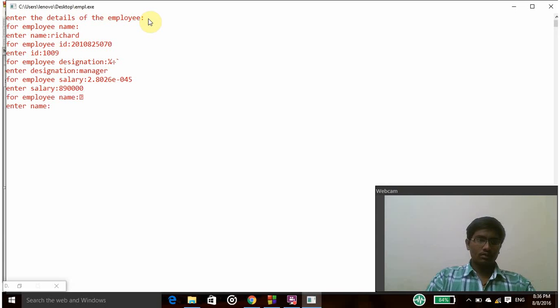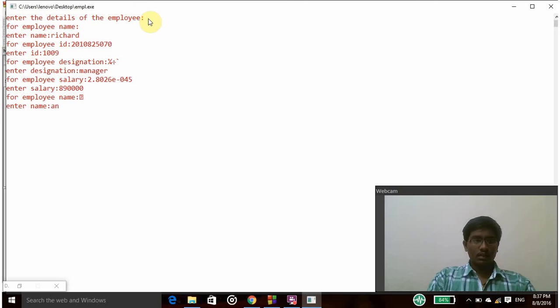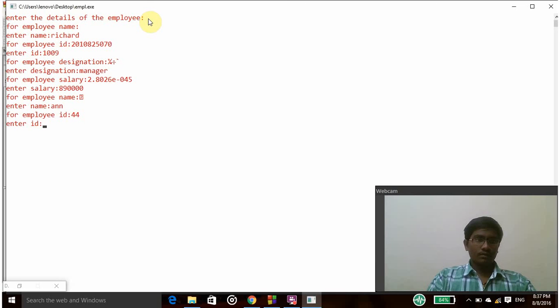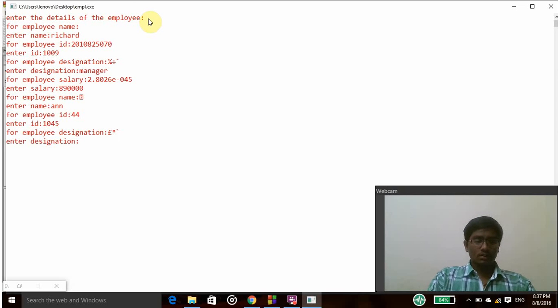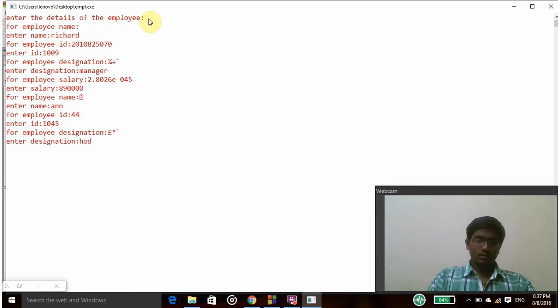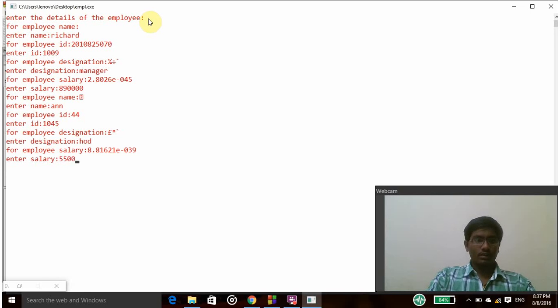Again it will ask for second employee details. So I am entering the name as Ann, then employee id is 1045, and then designation is HOD, and then employee salary is 550,000.